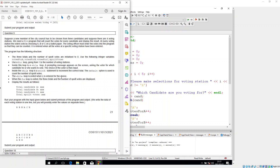The while loop is exited when X is entered for the choice. When the for loop is exited, the three totals and the number of spoiled votes are displayed: total candidate A, total candidate B, total candidate C, total spoiled votes. Run your program with the inputs given below and submit printouts of the program and output. The data of each voting station is written in one line, but you will possibly enter the values on separate lines.